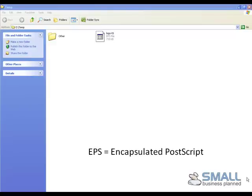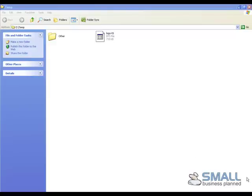It's a graphics file which can usually only be opened by graphic design programs such as Photoshop or InDesign. If you don't have these programs, you won't be able to open the file.